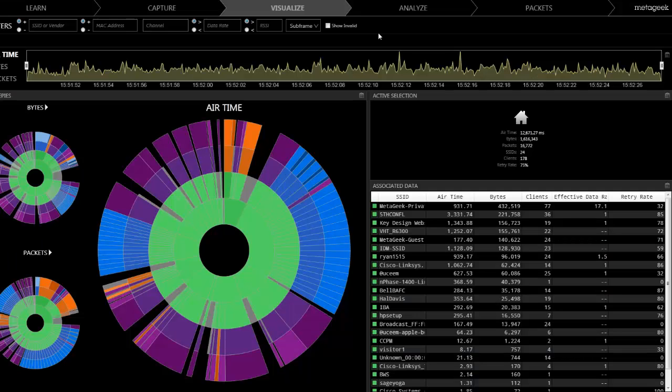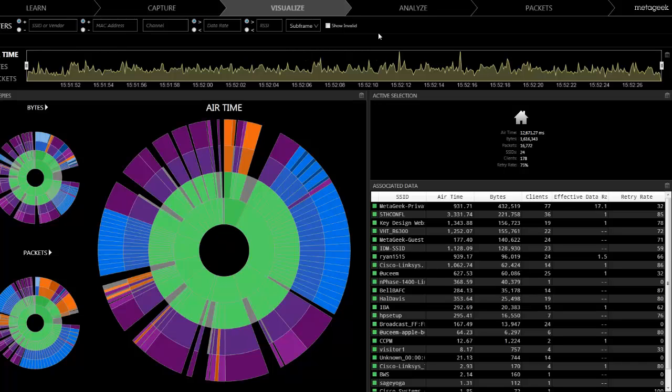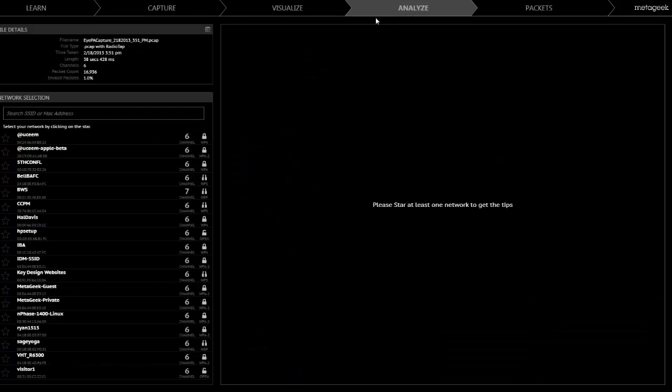In the analysis tab, you will find expert tips for optimizing your wireless. First, select one or more BSSIDs you are interested in.